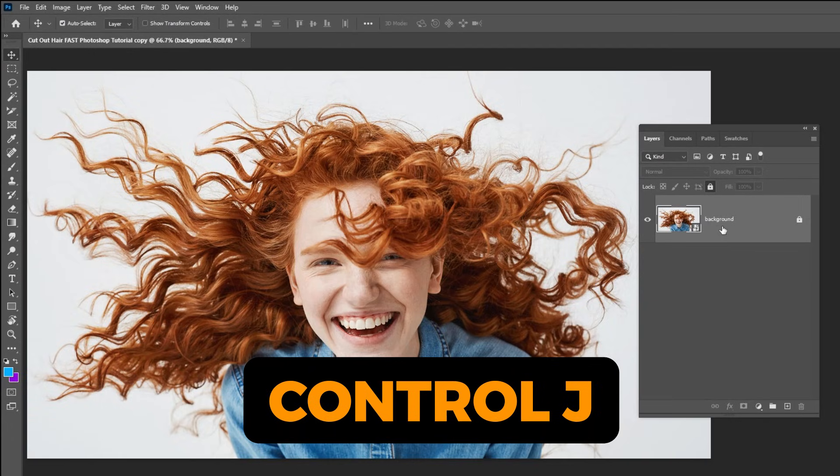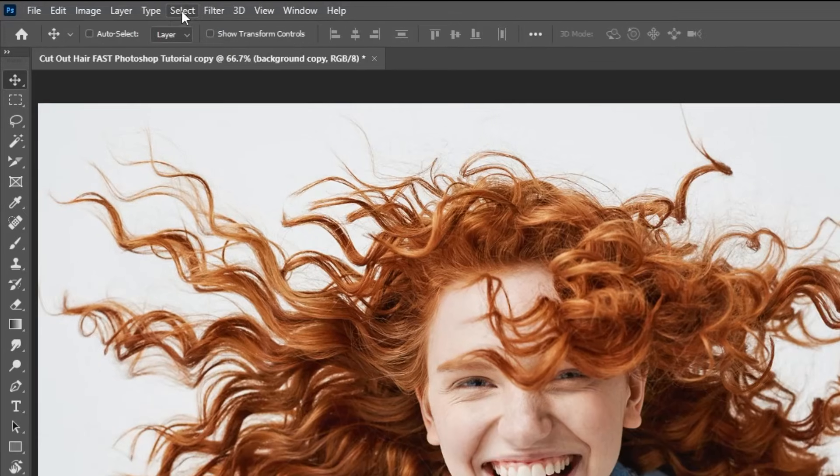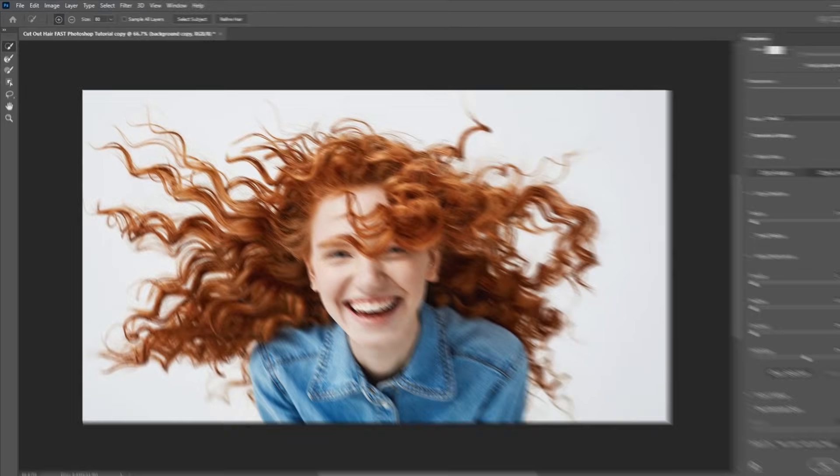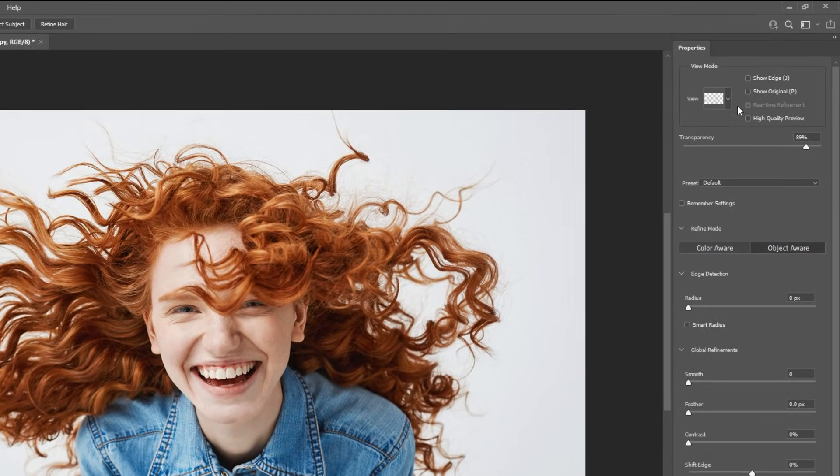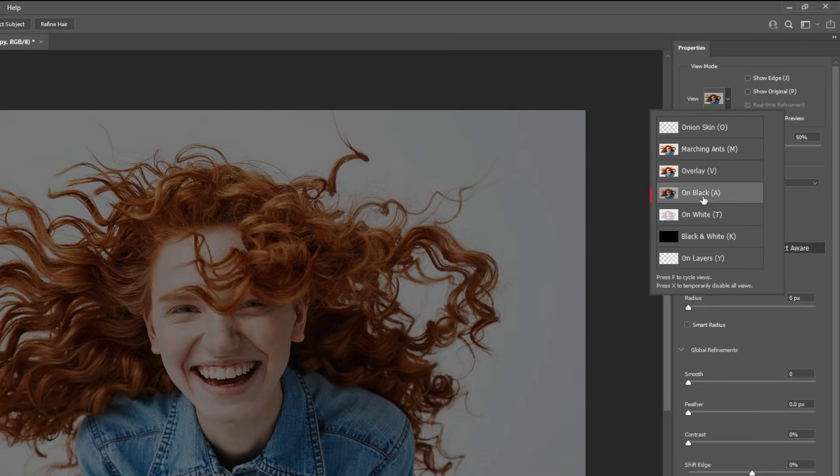Duplicate this layer by pressing Ctrl J. Now go to Select and choose Select and Mask. I will set the view mode on black so I can see in real time how the mask is happening.